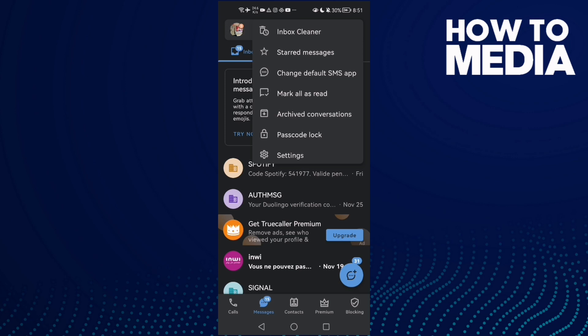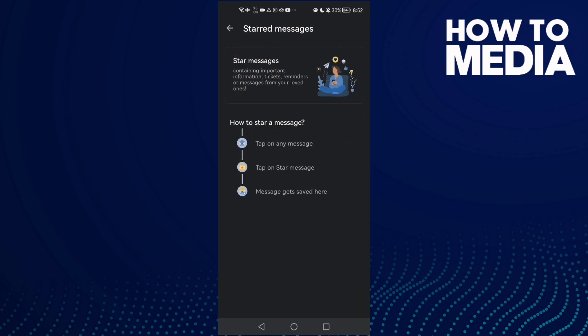And here we'll find the starred messages. Click on it and then that's it, here we'll find it.